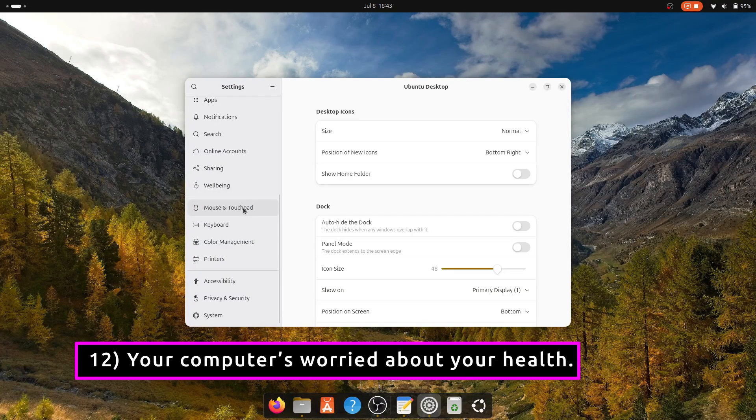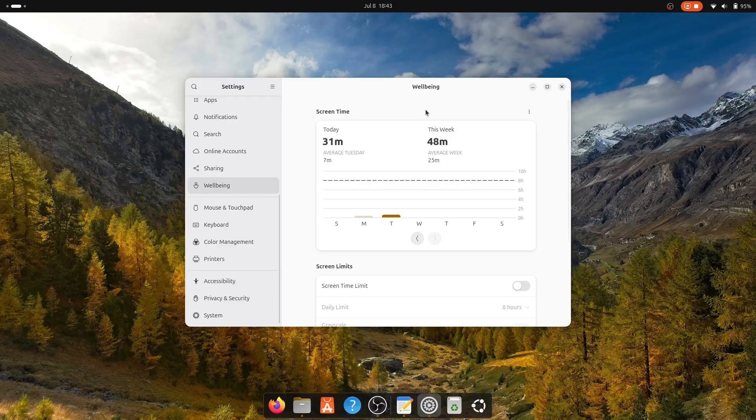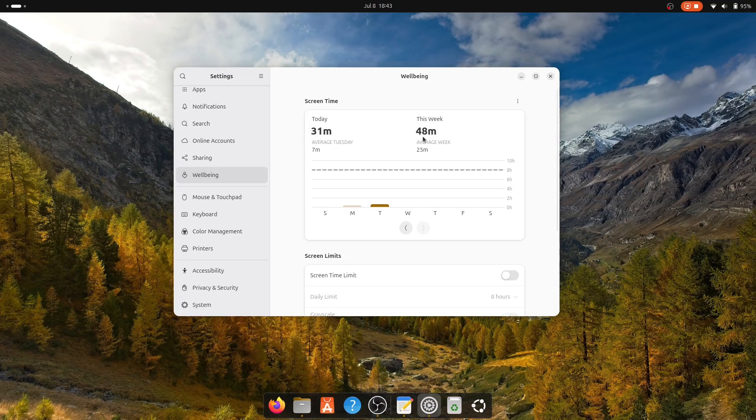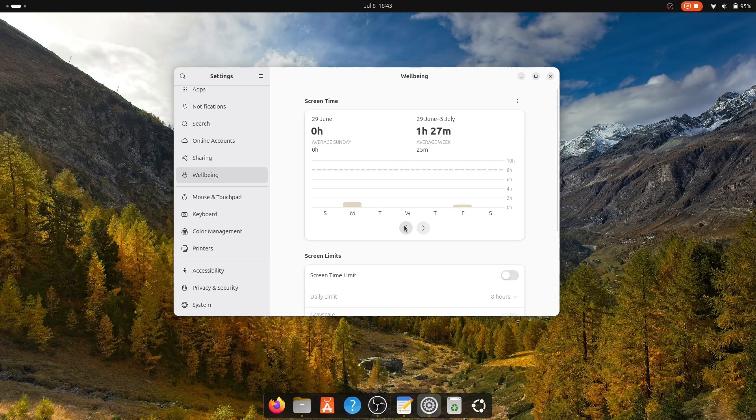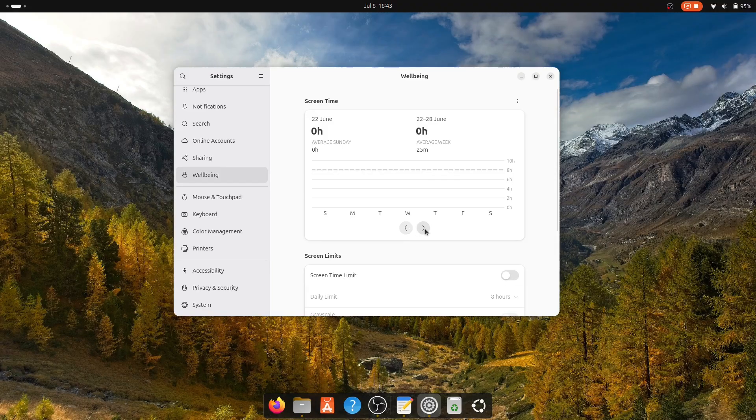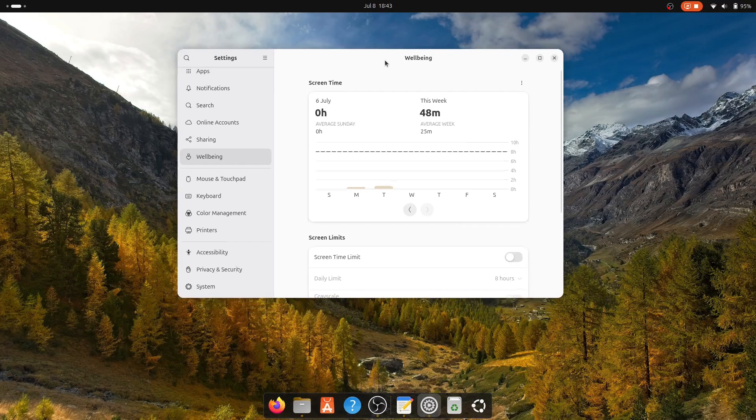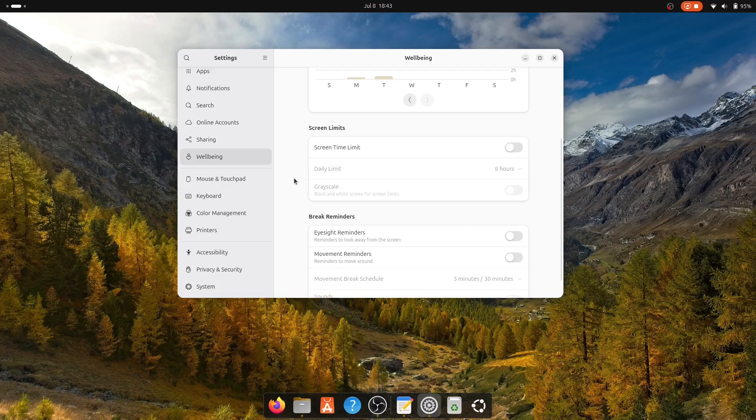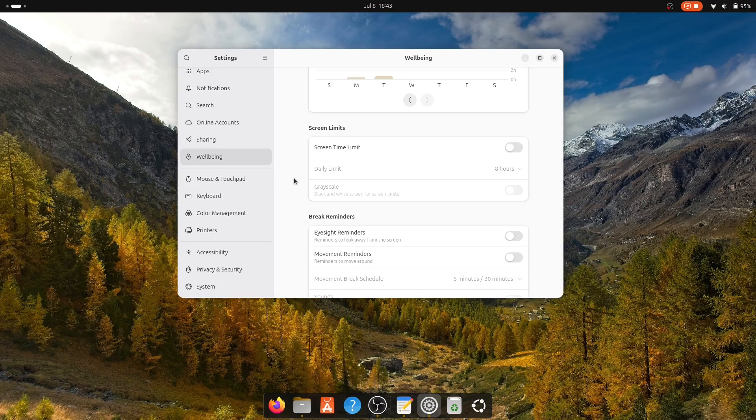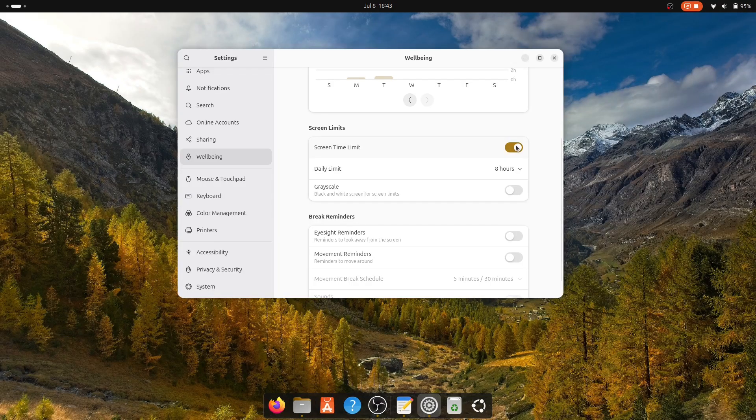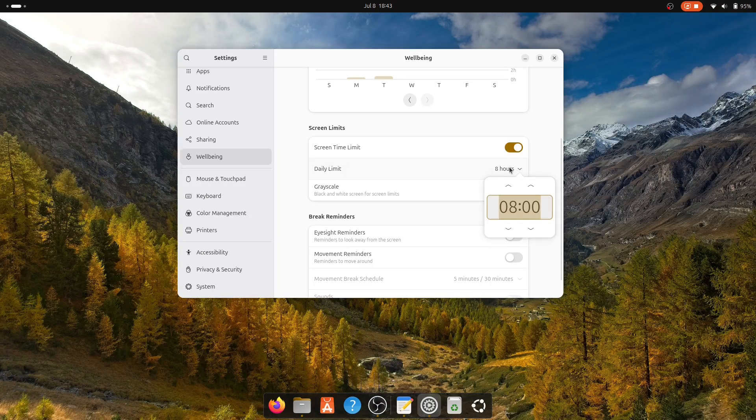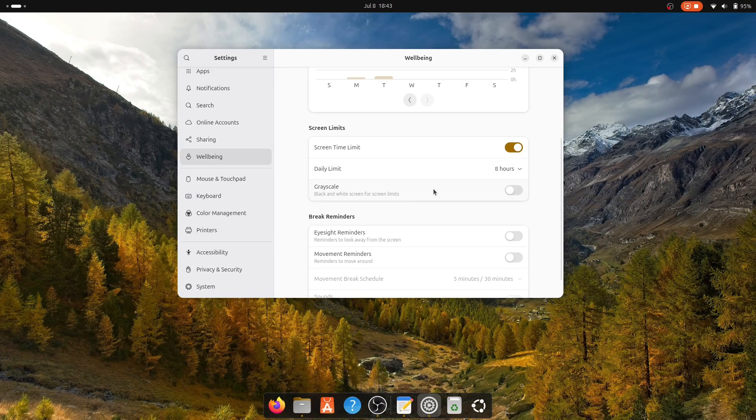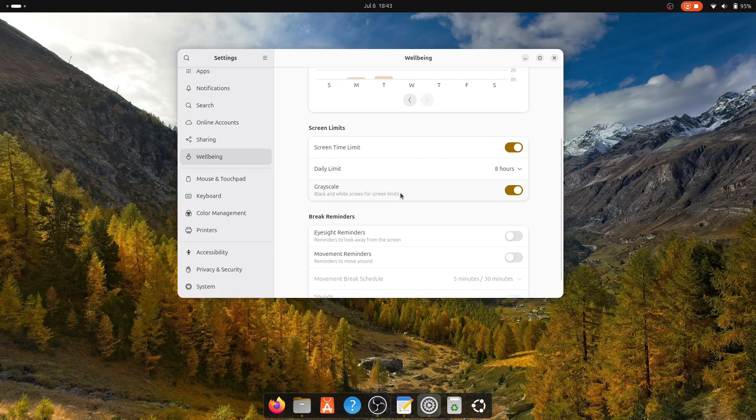It's easy to lose track of time when working with your computer. Ubuntu 25.04 introduces a new well-being feature inspired by Android's digital well-being. It helps you monitor screen time, set break reminders, and even dim the screen when you have been working too long. For this, go to Settings and Well-being, and now you can configure your daily screen time limit and set reminders for rest and breaks and posture corrections.